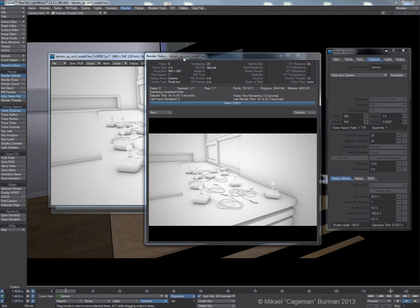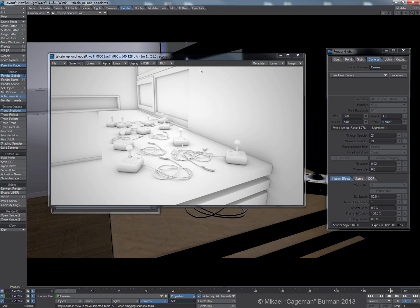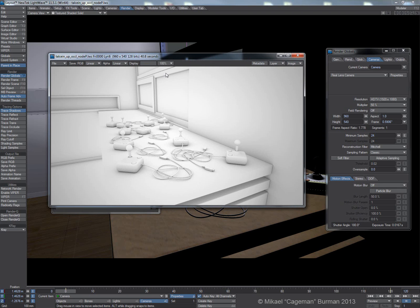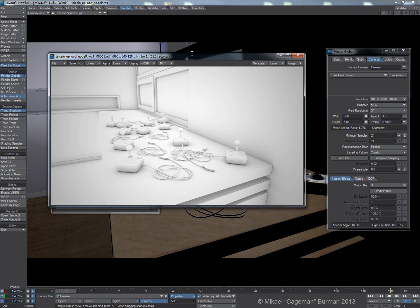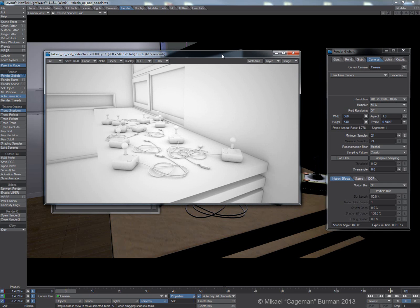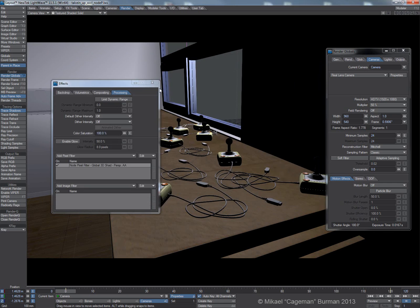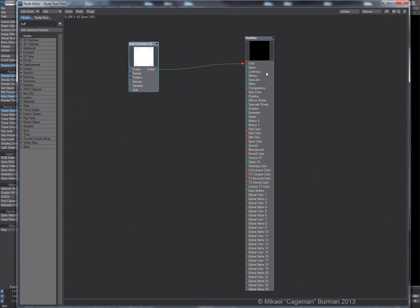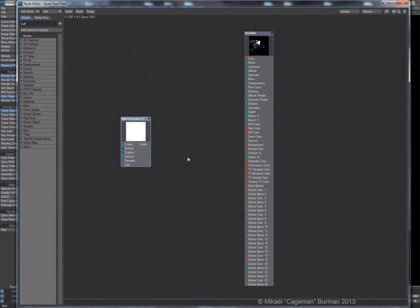One minute and one second versus 40 seconds — there are real render time savings when you can use adaptive sampling. But if you can deal with the longer times and use brute force AA, what you can do is render the beauty and the occlusion at the same time. Let me close this and show you how to set that up.